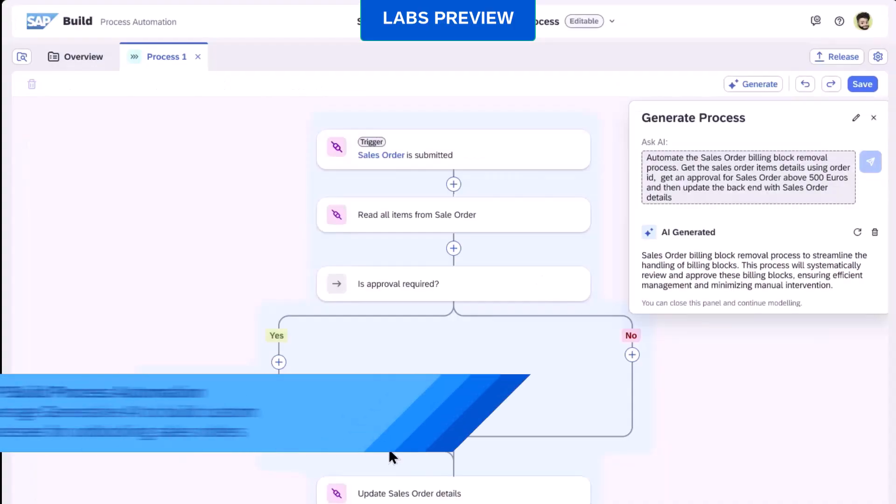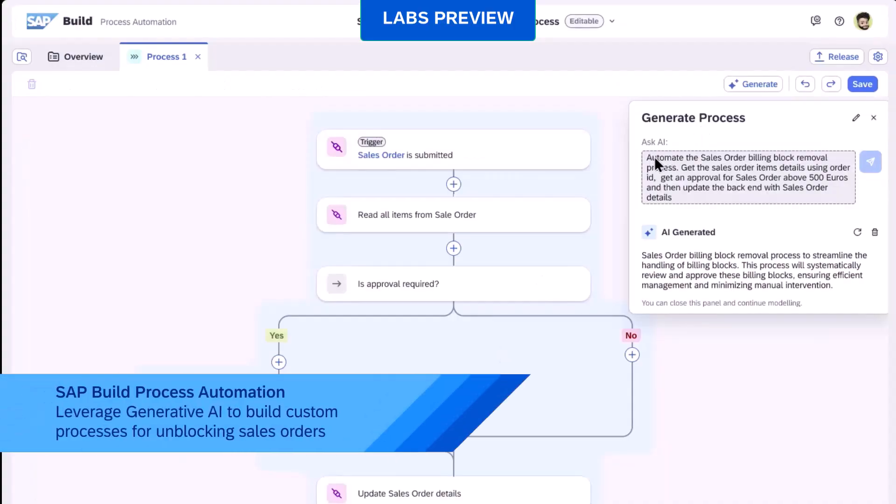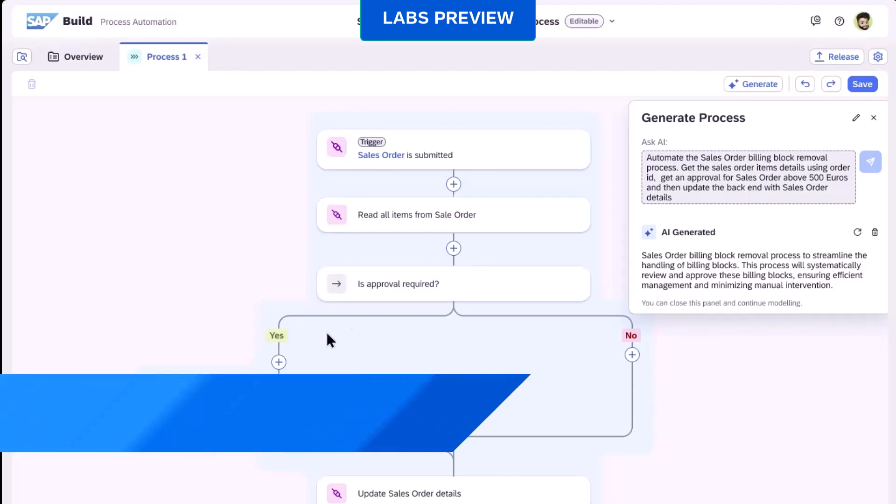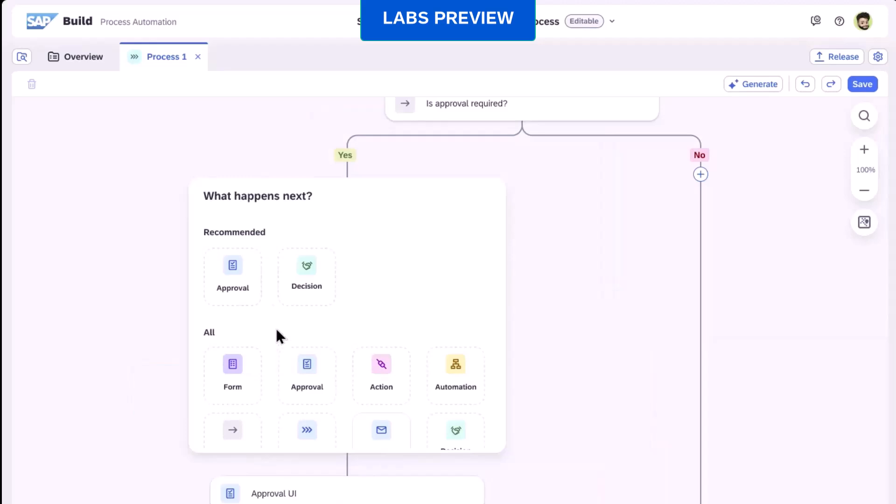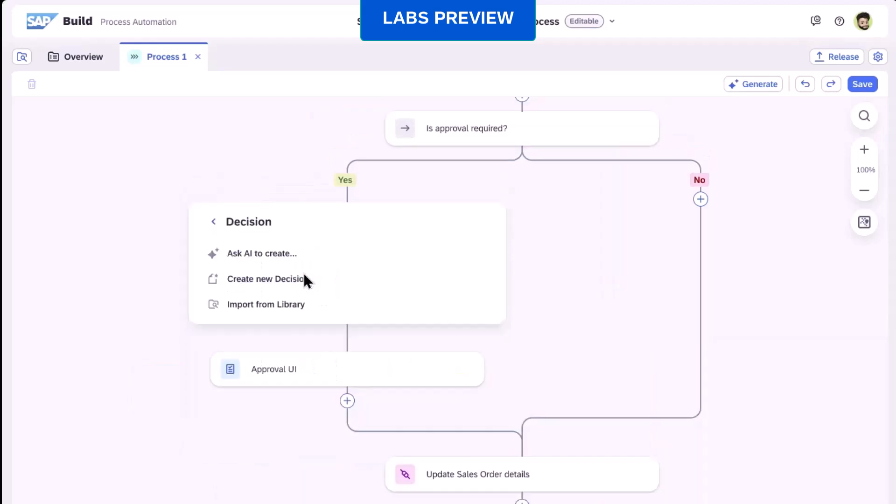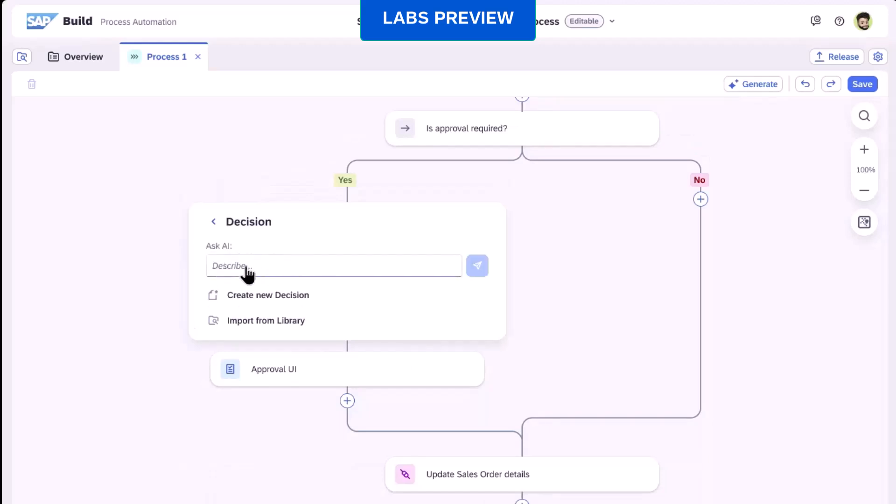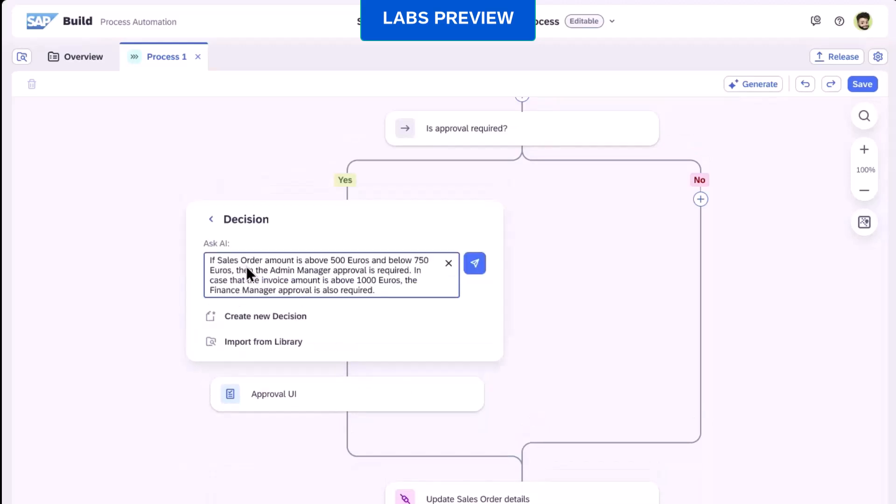The new embedded AI functionality allows us to use natural language to specify a new business rule to process sales orders differently, which are exceeding a certain order amount. This heavily simplifies the generation of new processes in combination with the low-code, no-code development environment.